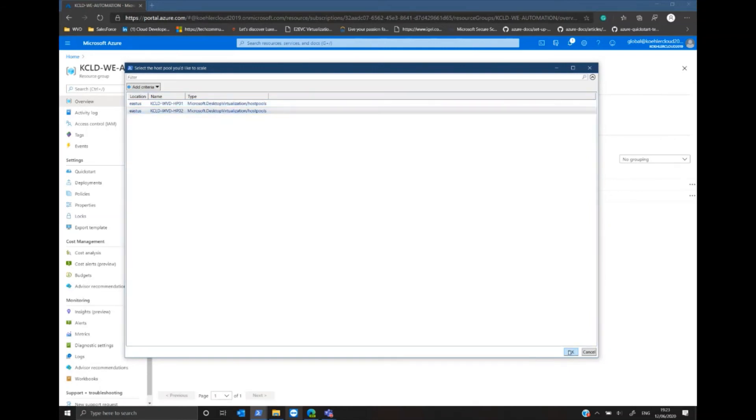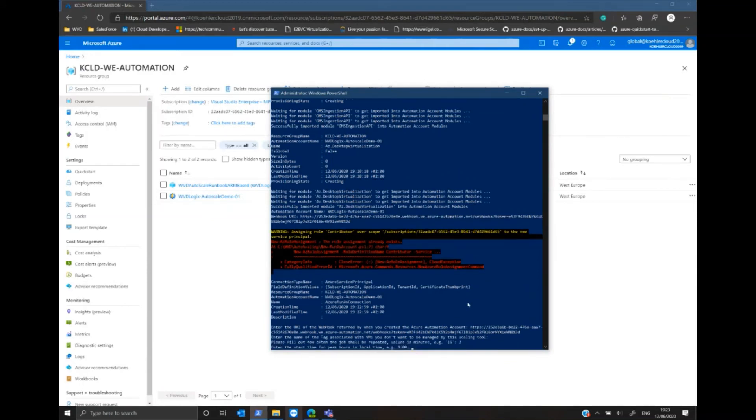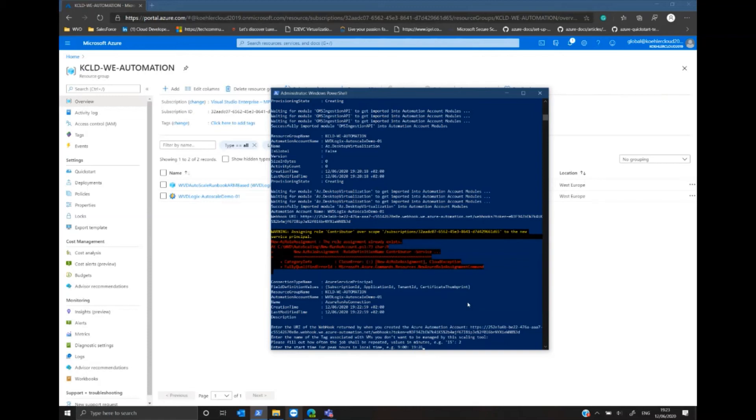Now I can define how often this process should be repeated. In my case, for testing purposes, I select a very small range and select the time for my peak hours and the end of the peak time.